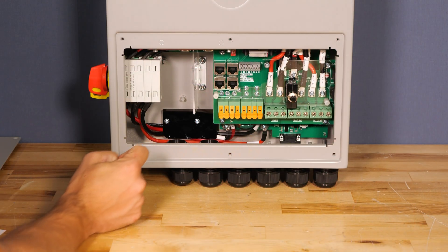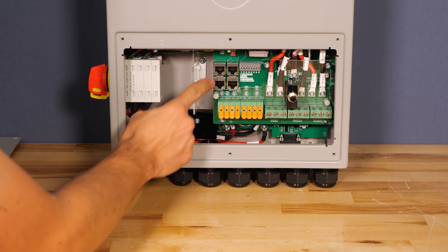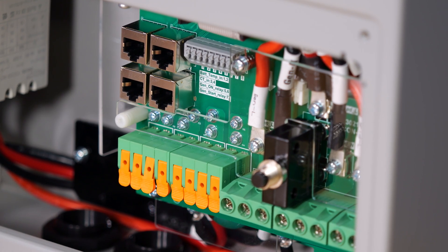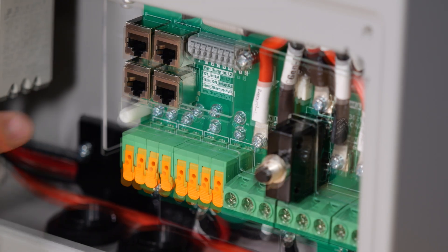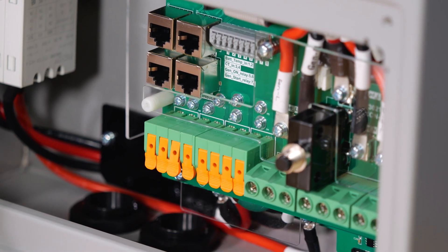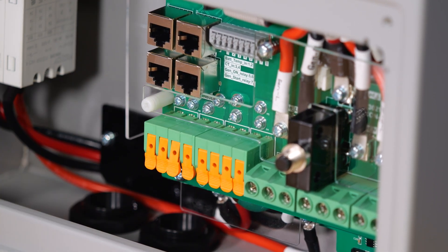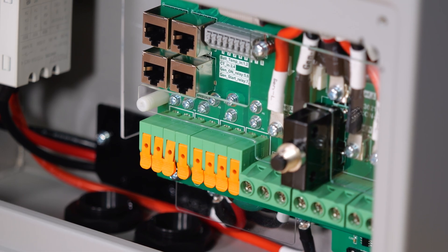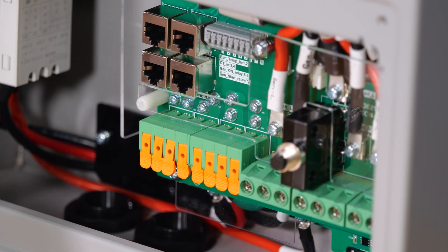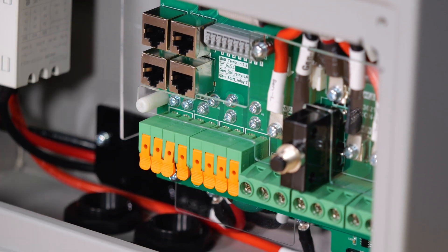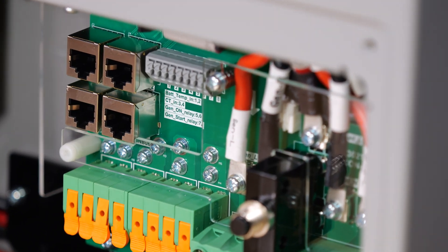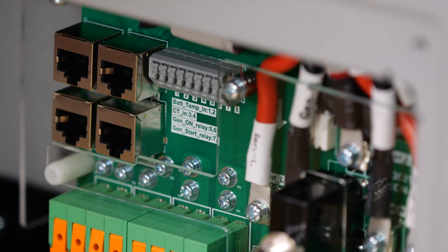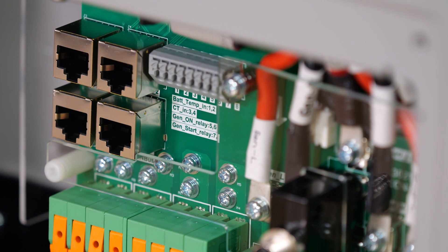This inverter does support parallel operations so we have two RJ45 jacks up here for parallel communication. We have a CAN bus port for battery communications and another Modbus RS485 port for communications with other equipment, and then we have a small terminal block in here for your CT sensors, auto gen start, and temperature sensing inputs.